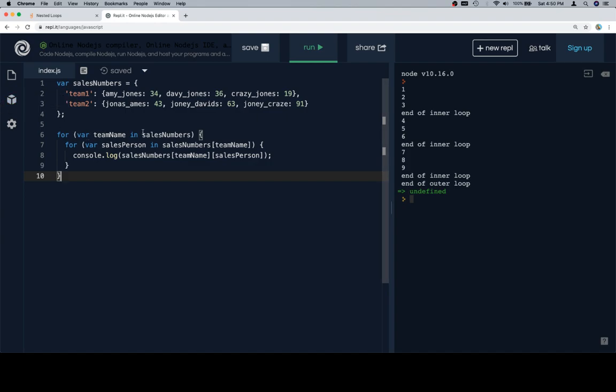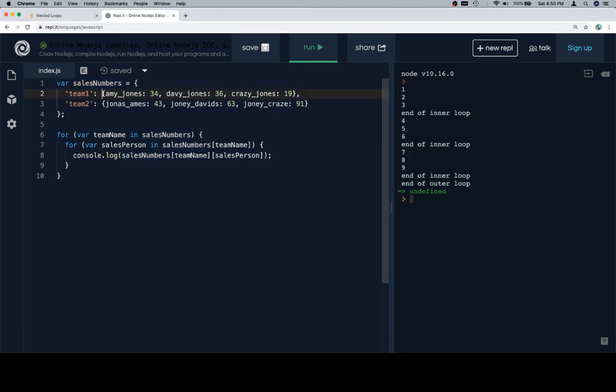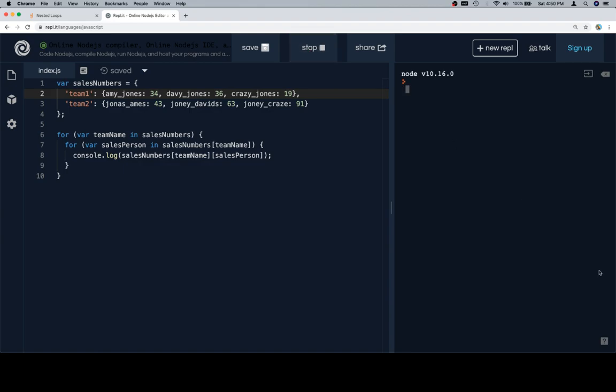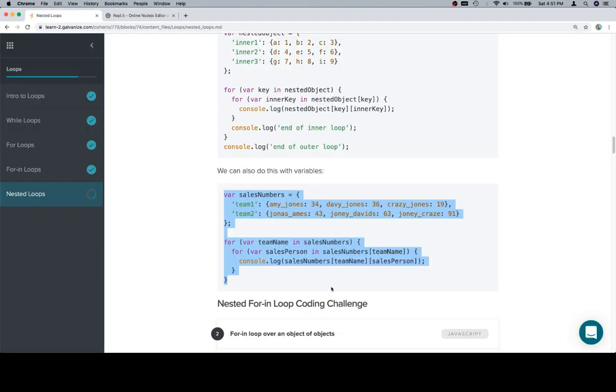So we'll start by saying variable team name in sales numbers, which will iterate over the properties of sales numbers object. Then we'll say for variable salesperson in sales numbers at team name, which is going to iterate over all the properties of the inner object. Then if we console.log sales numbers at team name at salesperson, we'll individually visit all of the values in the inner objects. And there we go.